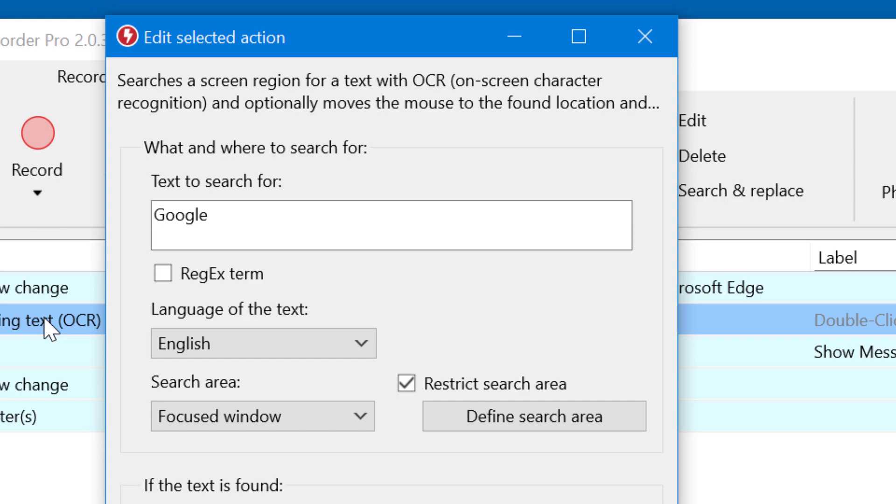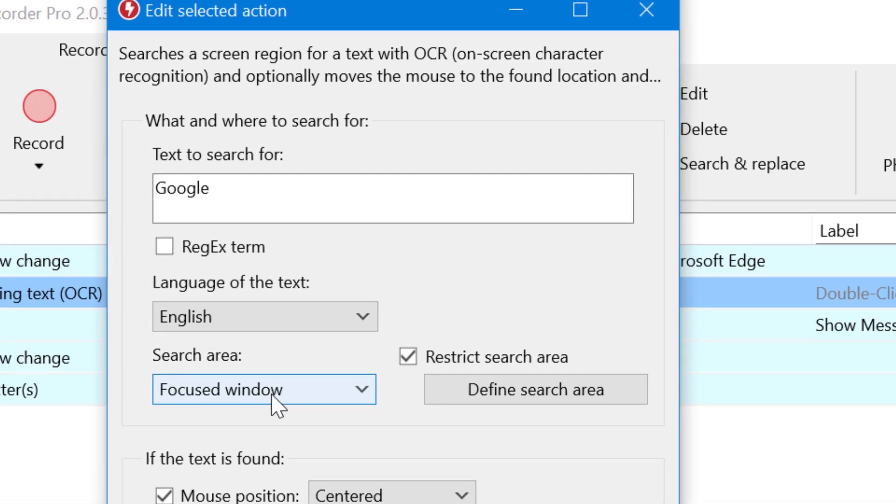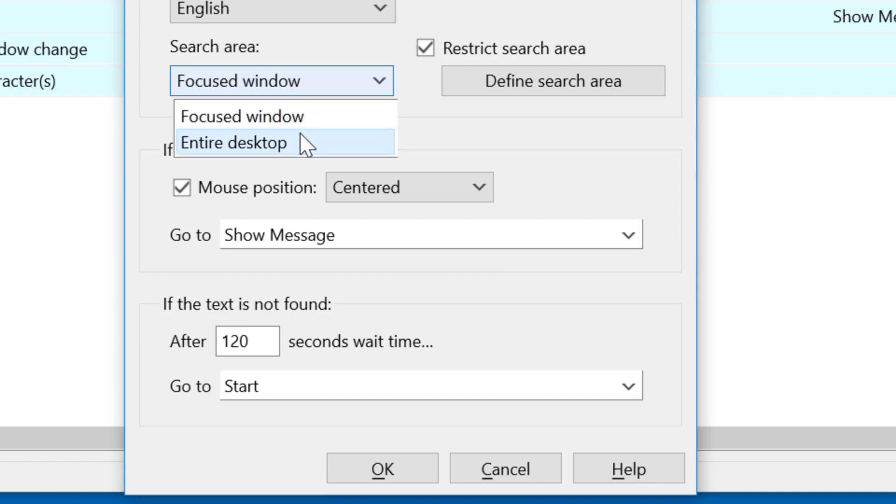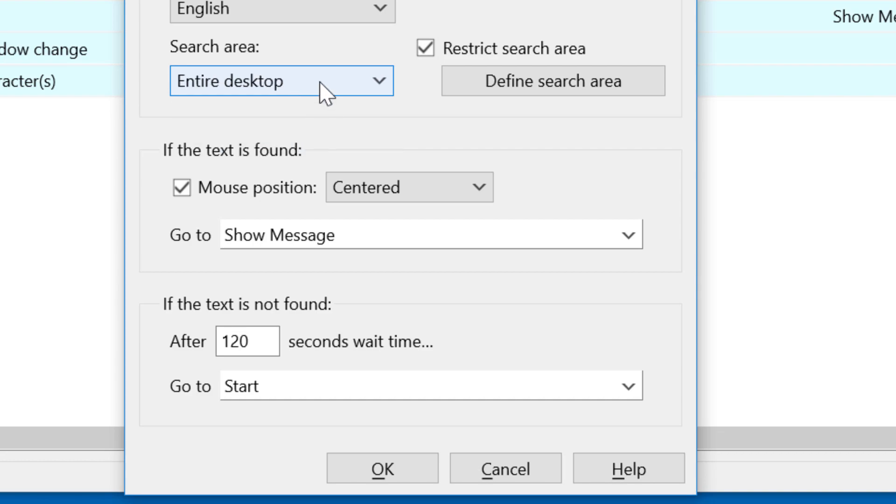Very important is the option to specify the search area. You can either use the window which currently has focus, or you can search on the entire desktop. However, we recommend to stick with the focus window because it is far less CPU hungry.